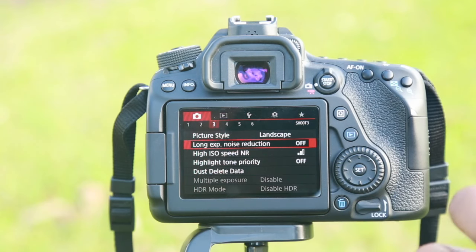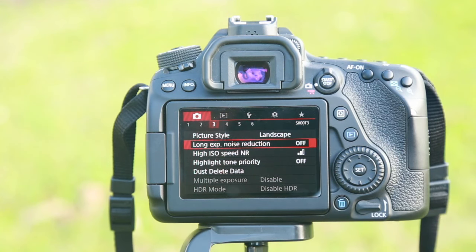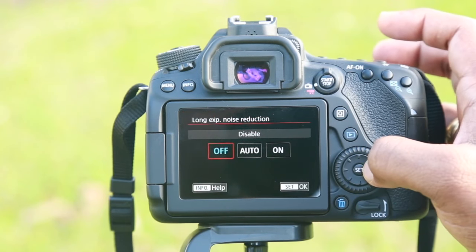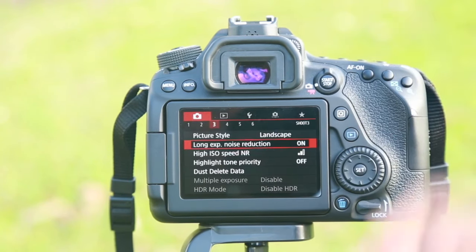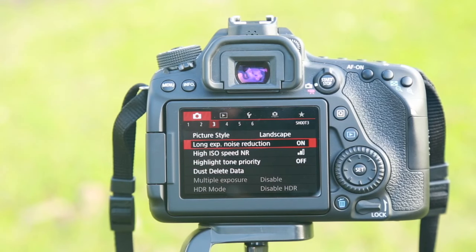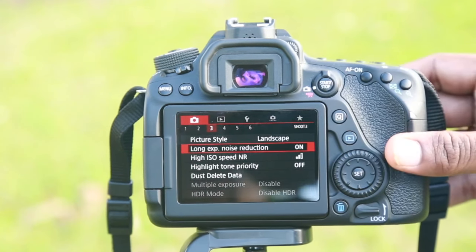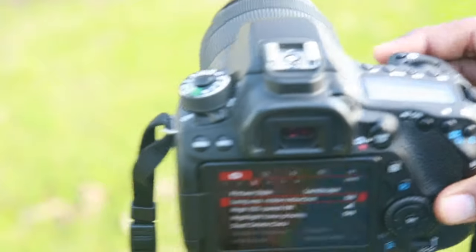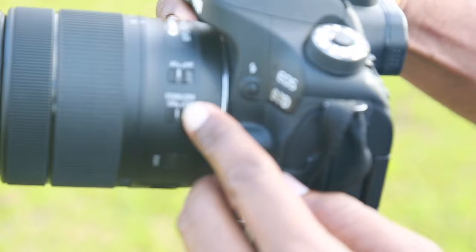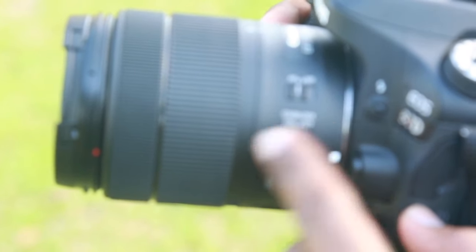The other thing is, if you have the camera on a tripod, we will turn on the camera. This is the setup. We will turn on the camera — the stabilizer is on. This is the image stabilization.